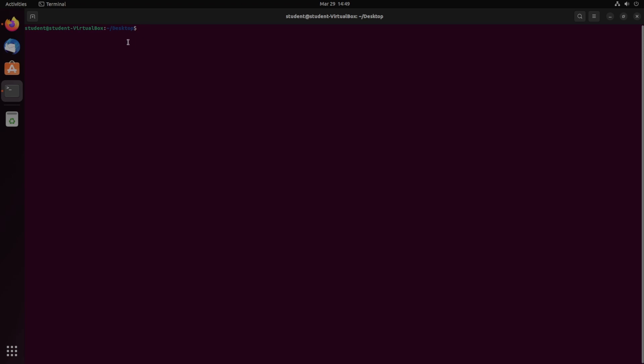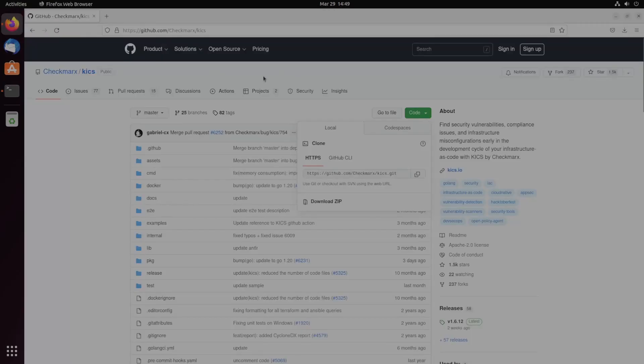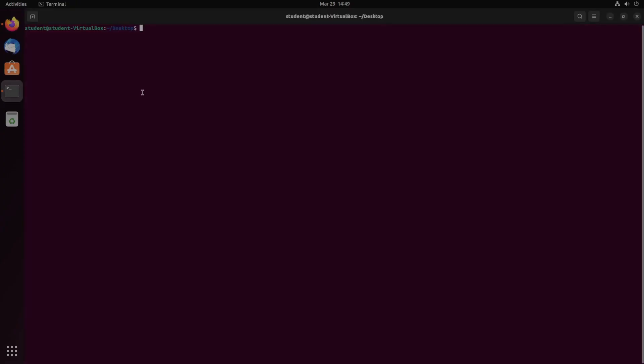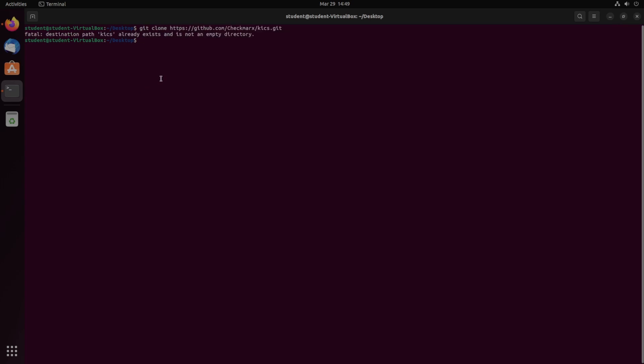Let's move on to the source code installation. First, you're going to need to go to their GitHub and copy this link here to be able to clone the GitHub. It is just checkmarx slash KICS. Getting back over to the terminal, we just do git clone and then paste that link. I already have it installed.